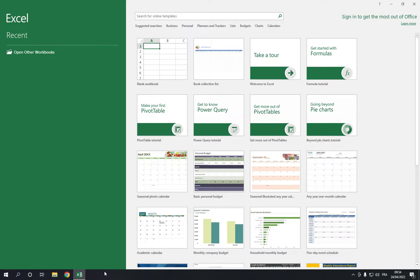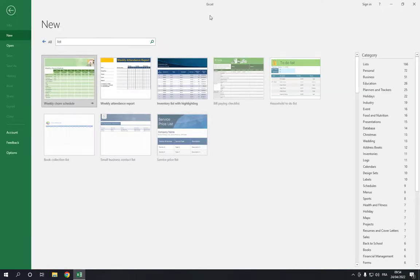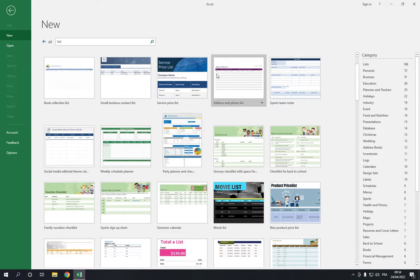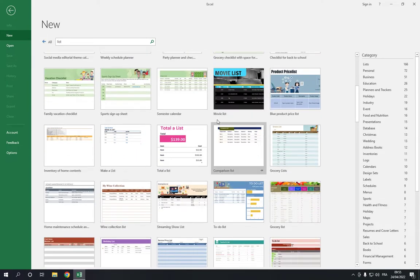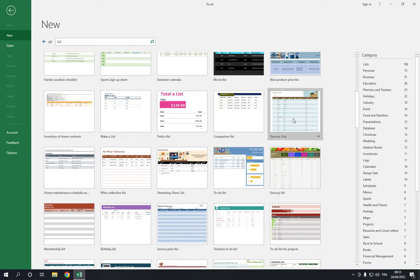So first thing, go to Excel and go to the top right here and search for 'list'. Now here you will find many templates. Scroll down until you find grocery list. You have this one and this one. Choose the one that you want.